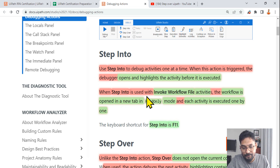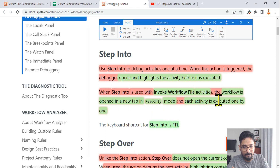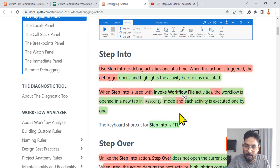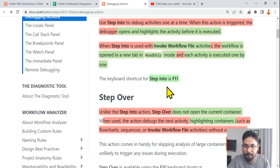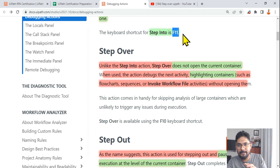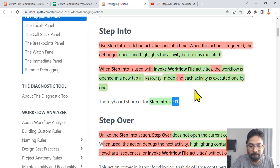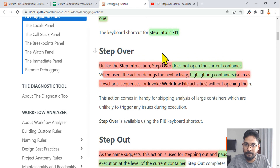When step into is used with Invoke Workflow File activities, the workflow opens in a new tab in read-only mode, and each activity is executed one by one. I've shown all these examples in that video, so please do watch it. The shortcut key is F11, though they likely won't ask about the key. What matters is your understanding of how step into functions practically.